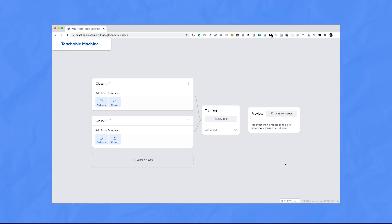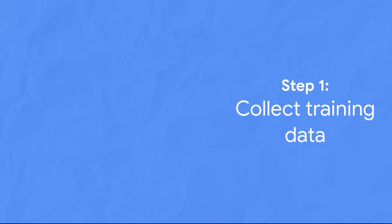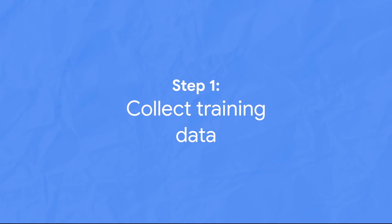Now, the idea with machine learning is to train a computer to find patterns in data, so step one is to collect training data.